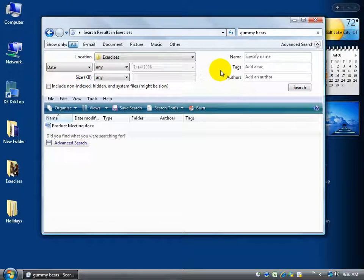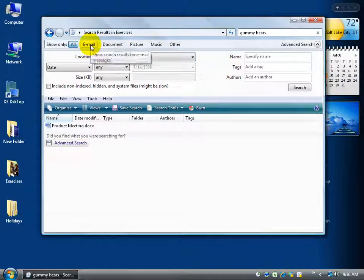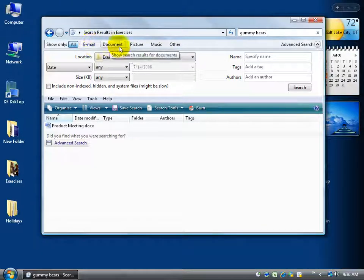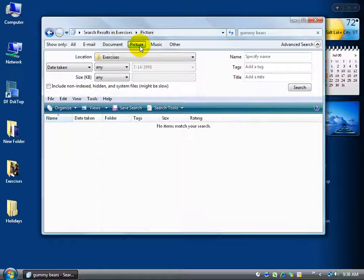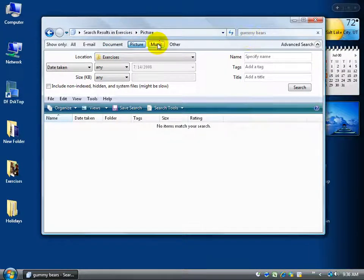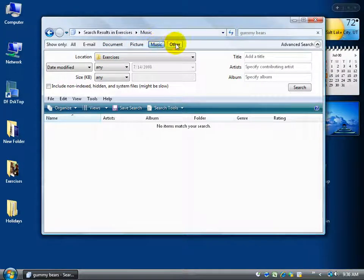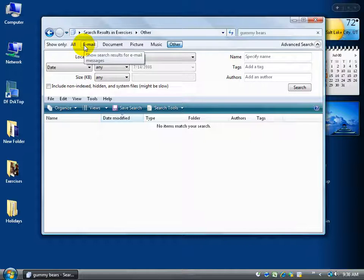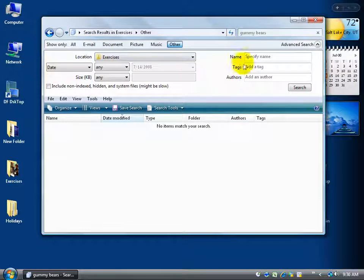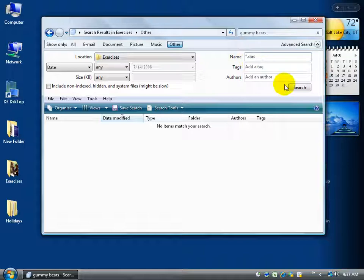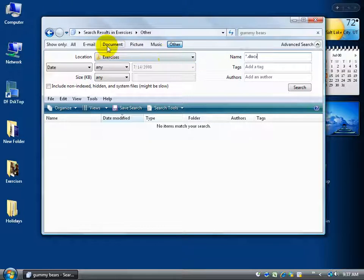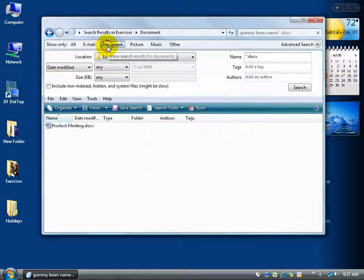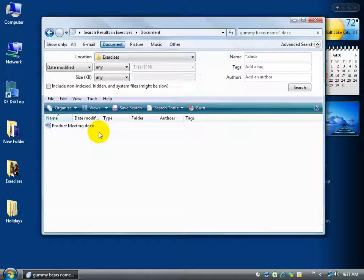And one final thing that you may want to take note is that the top bar here allows you to search only for emails or only for documents or only for pictures that have gummy bears in them or for music or other. So this will help you define it without having you to actually click in the name field here and type in asterisk .doc for all documents of Word 2003 and later or .docx for 2007. This will include all documents if you just click on that and filter by all documents.